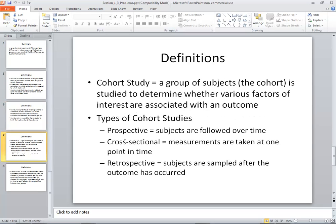A cohort study is a group of subjects — the cohort — studied to determine whether various factors of interest are associated with an outcome. There are three types of cohort studies: prospective, where subjects are followed over time; cross-sectional, where measurements are taken at one point in time; and retrospective, where subjects are sampled after the outcome has already occurred.